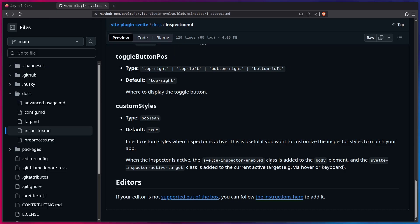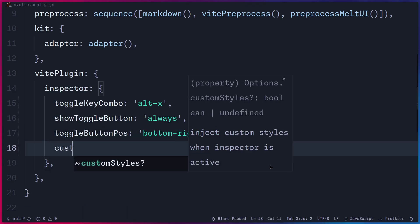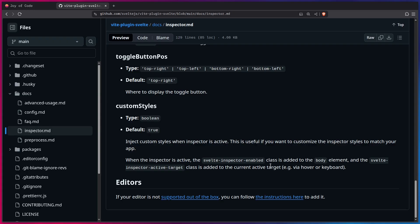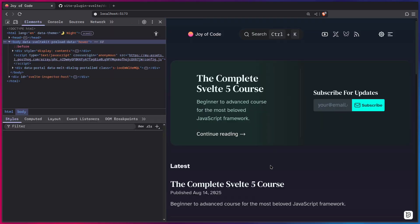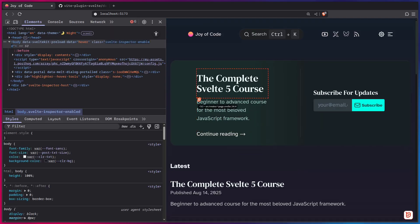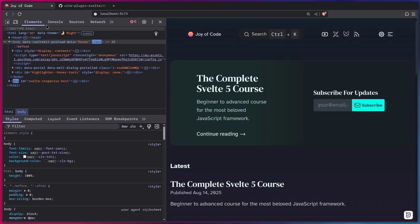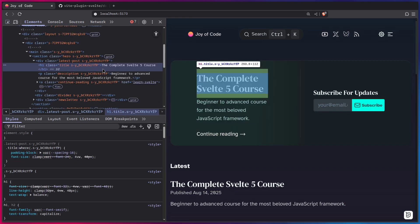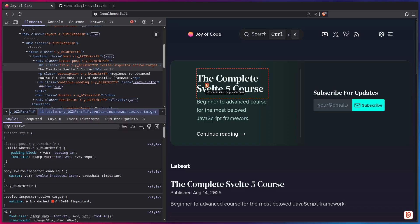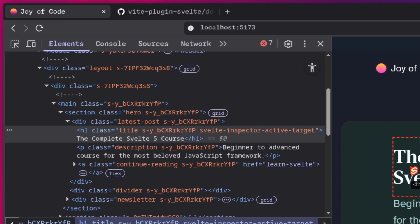So let's see how this works. So if we go back to our config, we can say custom styles true. Let's save this. This is going to take a second. All right. So let's open the developer tools. All right. So if we enable the Svelte Inspector on the page, you're going to see it's going to add this class Svelte Inspector enable. And now let's, for example, go to this element in the DOM. All right. So now when we use the Svelte Inspector, we can see that it adds this Svelte Inspector active target class. So now we can target this and use our custom styles.